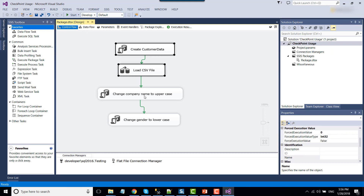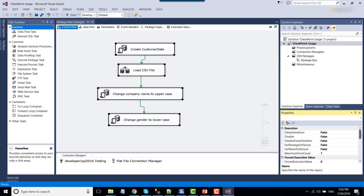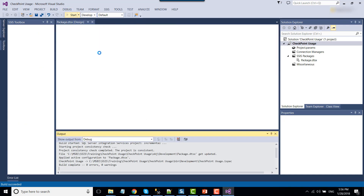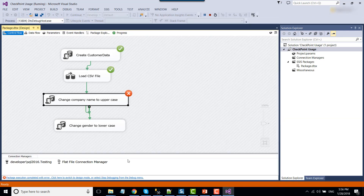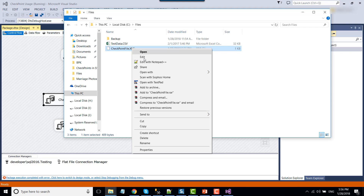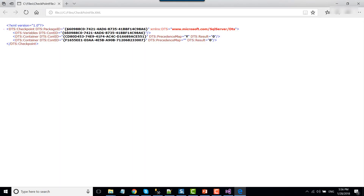Now select all the tasks inside the SSIS package and look for the property 'FailPackageOnFailure' — this should be set to True. Once that is set, we're good to go. Let's run the SSIS package. The package failed at the third step. If you go back to the XML file, you'll see it now has some data. Opening it in Internet Explorer, you can see it contains information about which task failed, including the ID of that particular task.